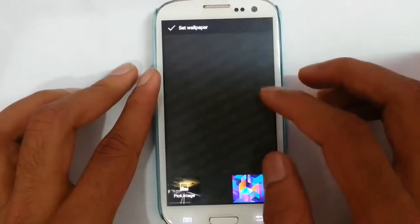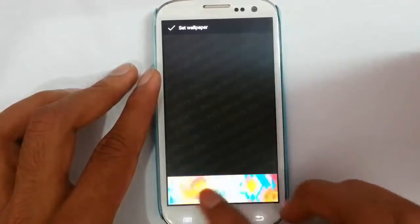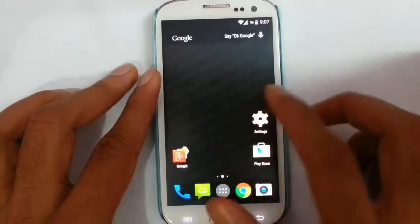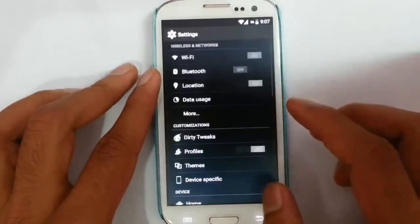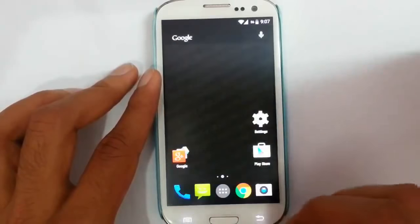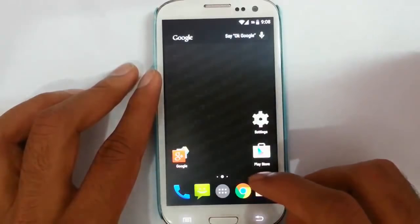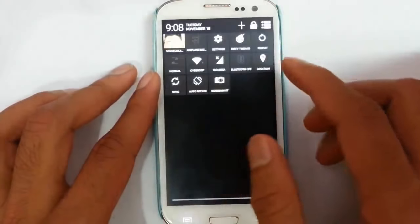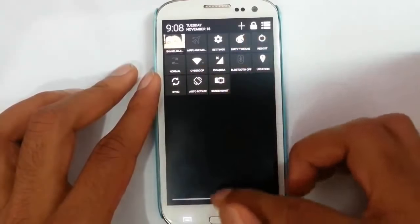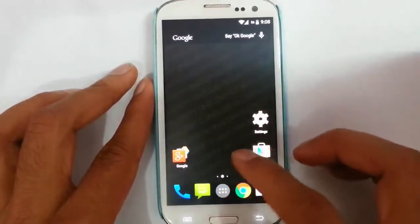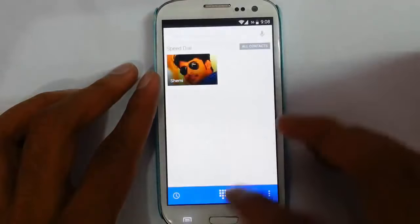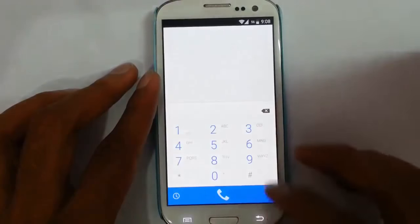In the wallpaper section, we have some new wallpapers. In settings, we can find almost all the settings you used to see on AOSP ROMs. In the notification area, we can find all these options. If you look at the basic phone options like the dialer, we will have the normal dialer here.